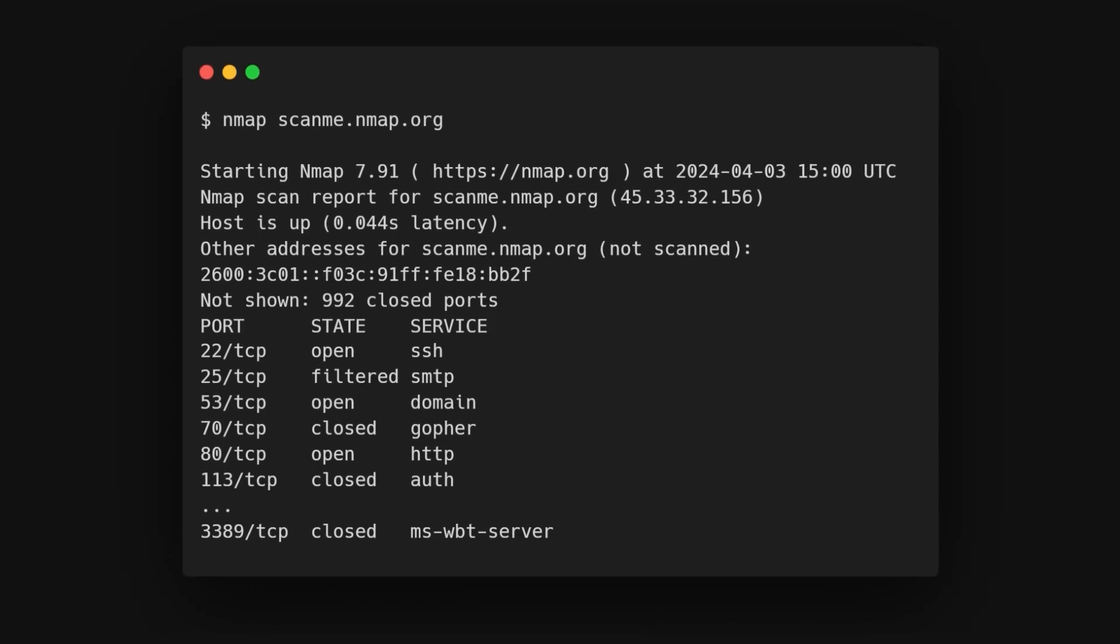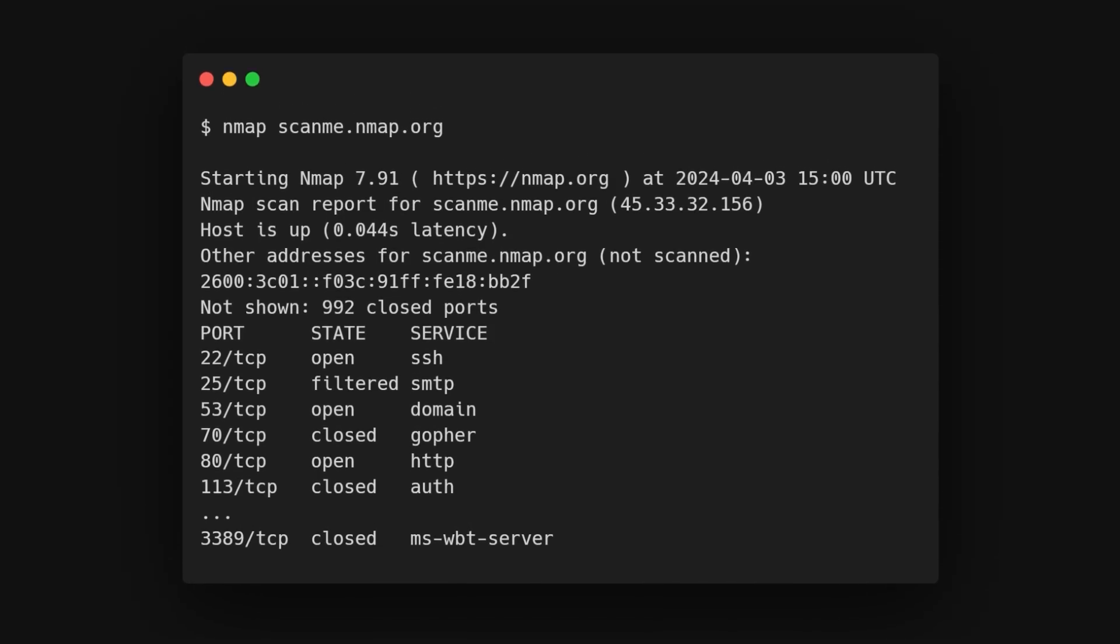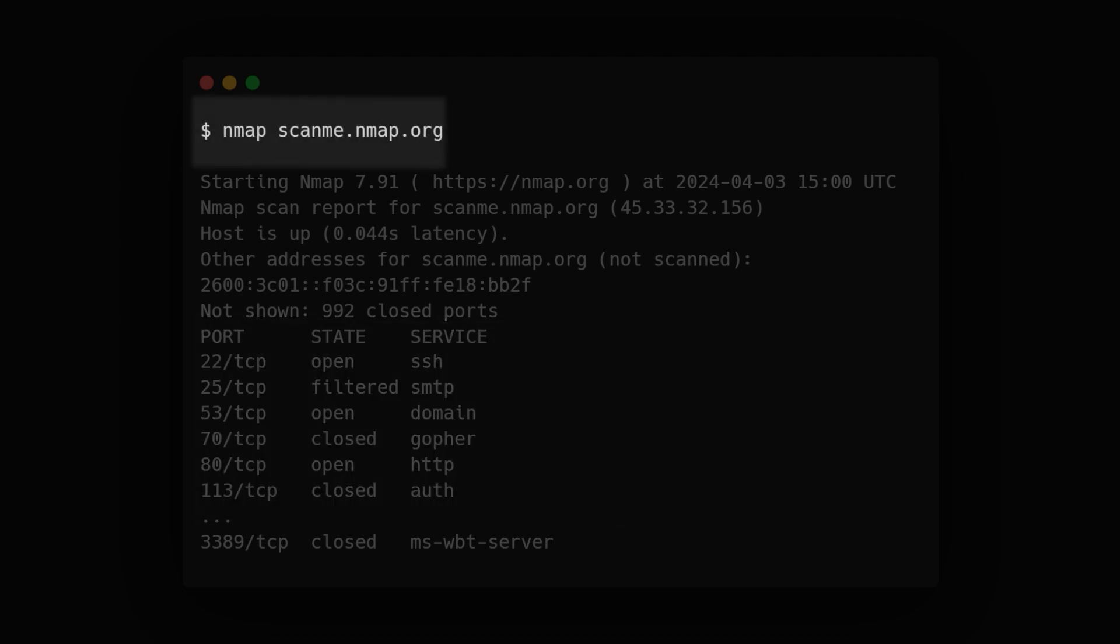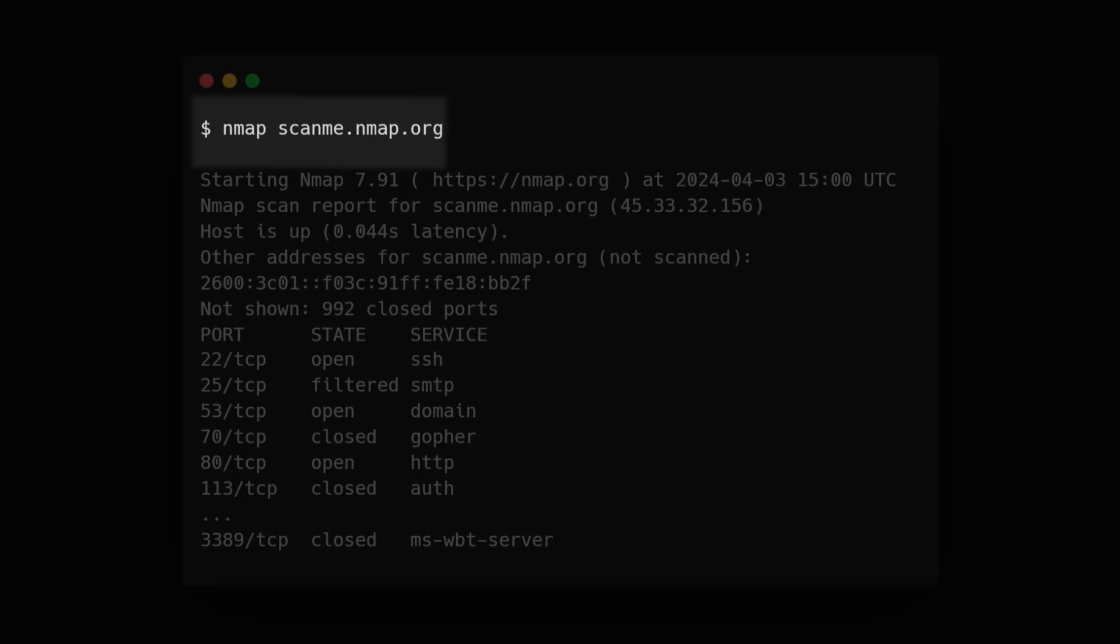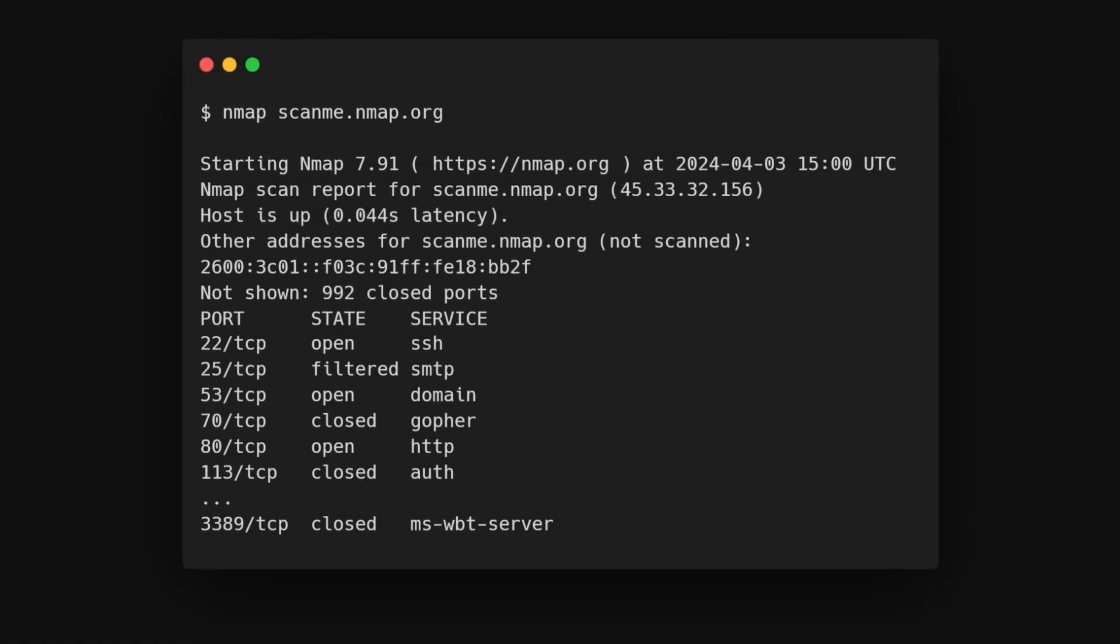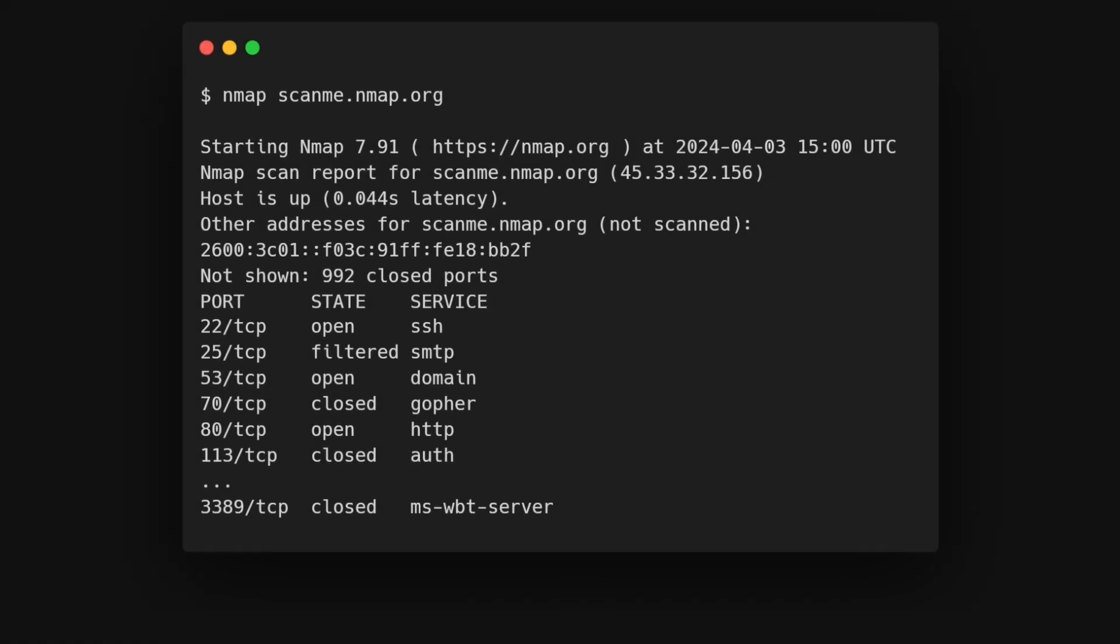Nmap will probe the target host to determine which services are running and accessible on the specified ports. Scanme.nmap.org is a public service provided by the Nmap project for testing and demonstration purposes.